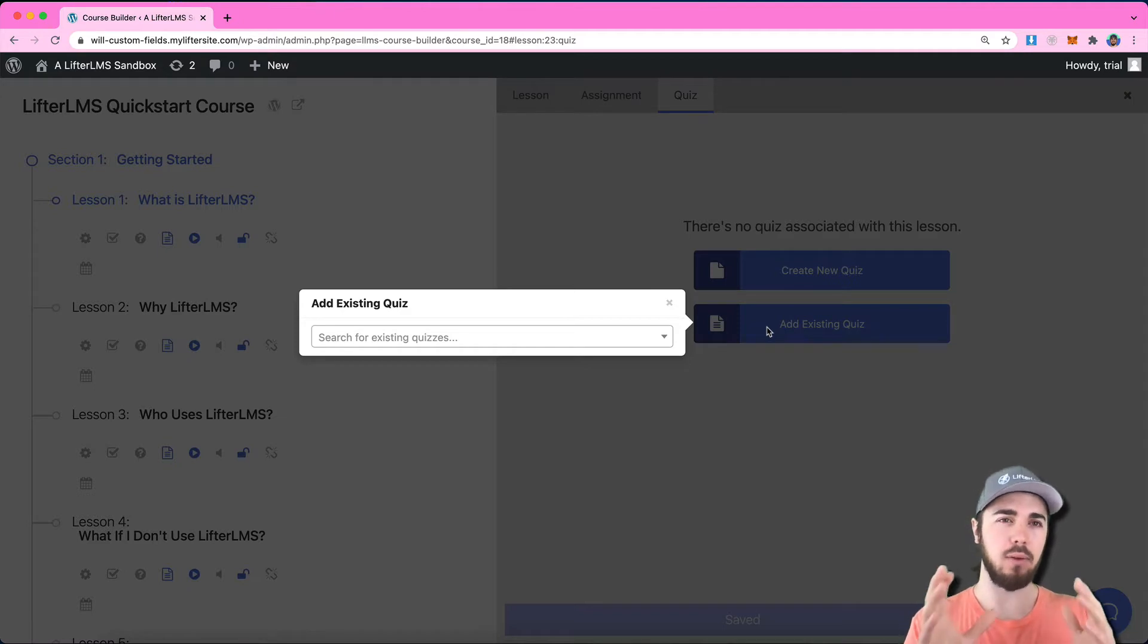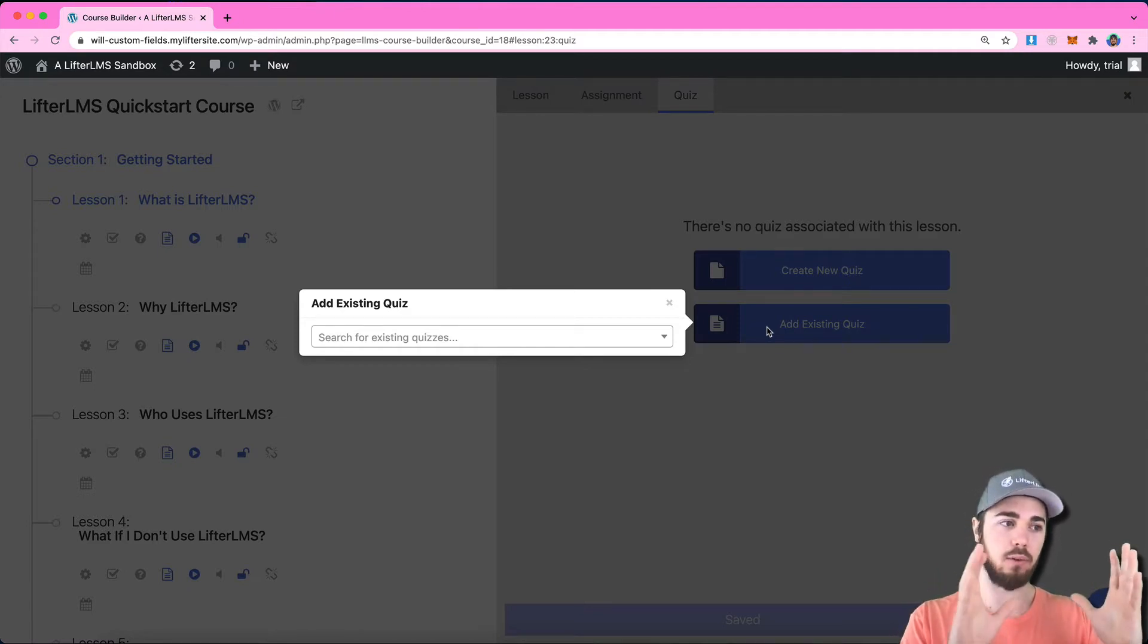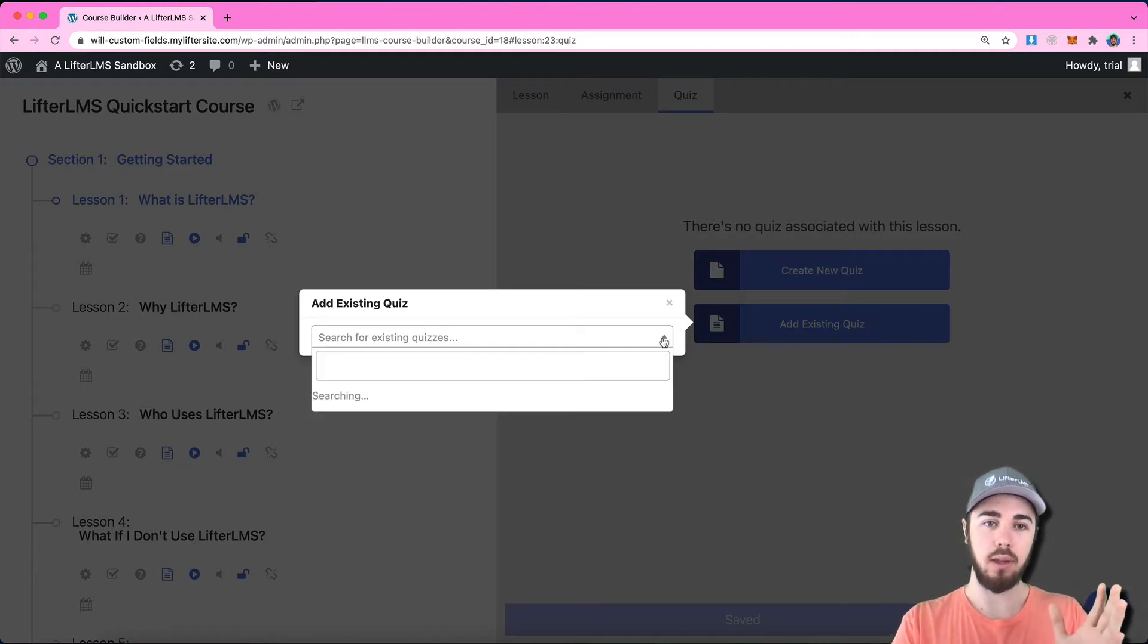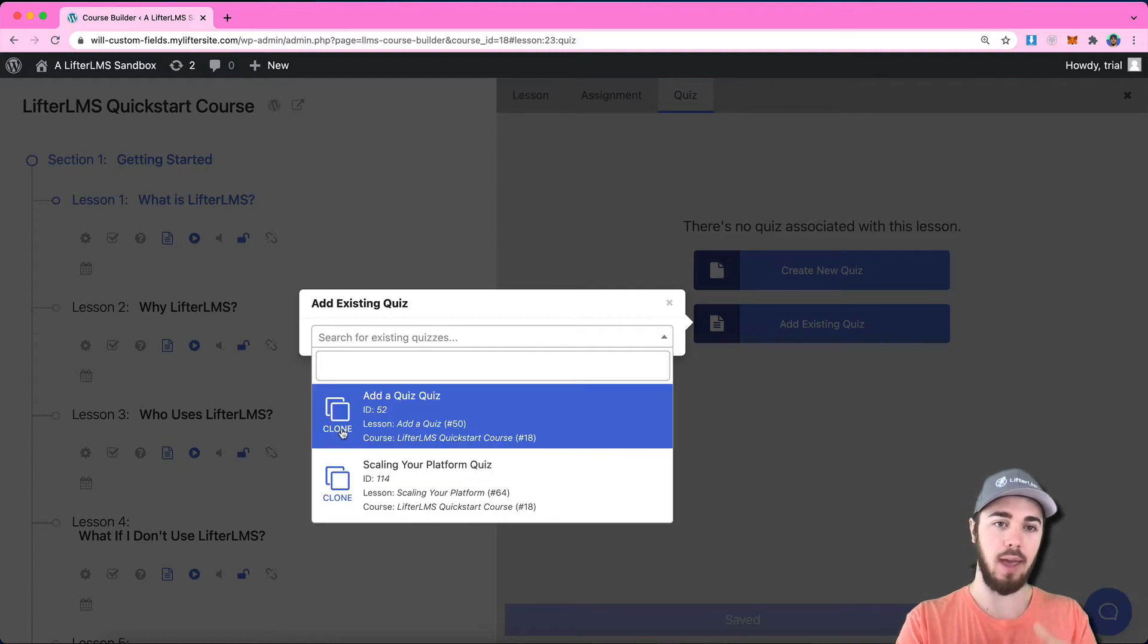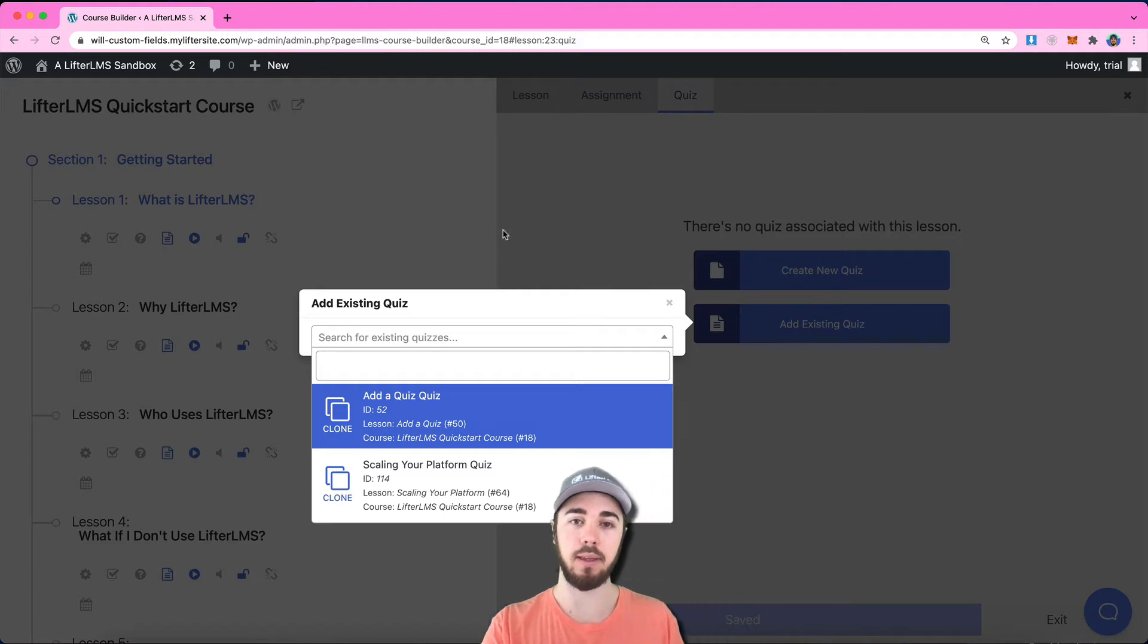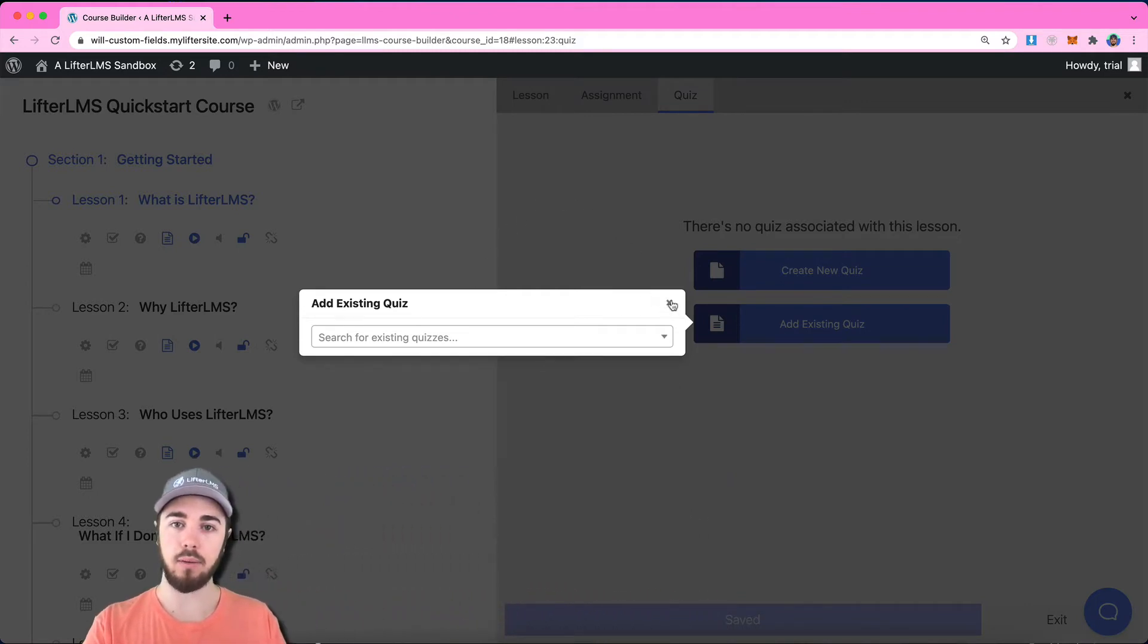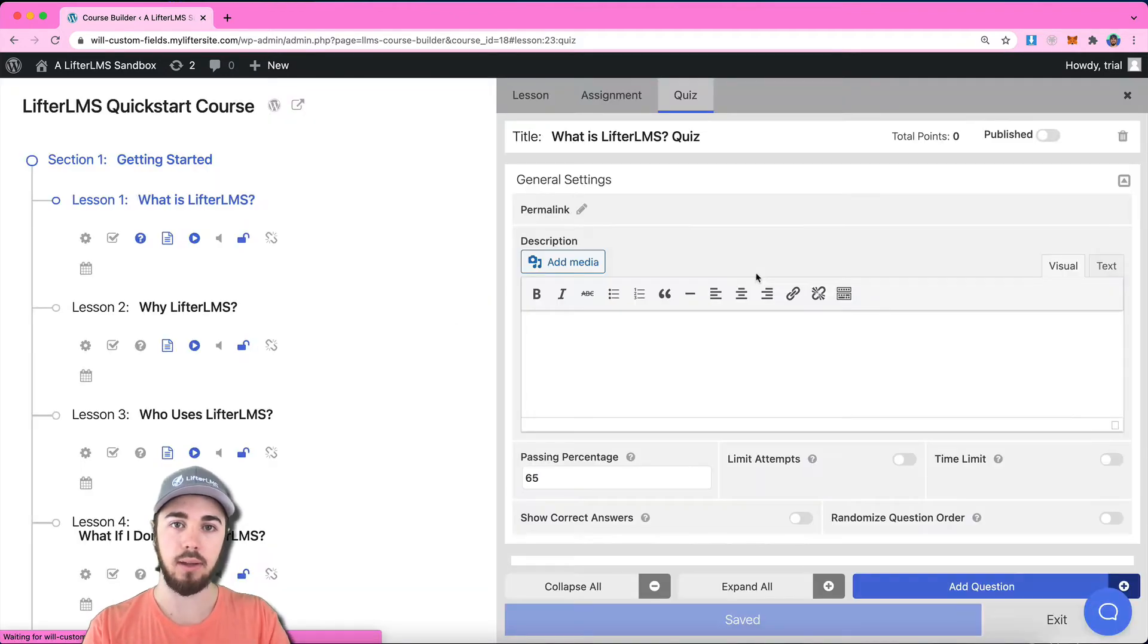There's not a way to use the same quiz in multiple places, so it's not going to exist as one quiz. When you add an existing quiz, it's going to clone. The action here is to clone the quiz, so you're creating a copy when you're doing this. But for now, I'm just going to create a new quiz by clicking here.